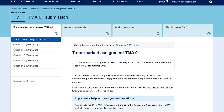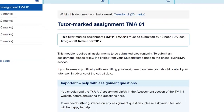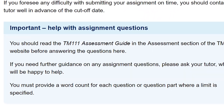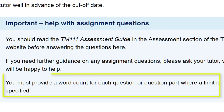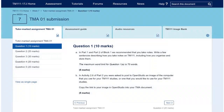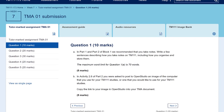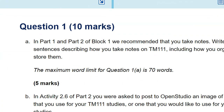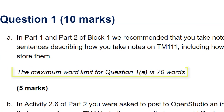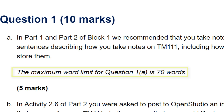The instructions for this TMA 1 state you must provide a word count for each question or question part where a limit is specified. For question 1a, for example, you're told the maximum word limit is 70 words. Therefore your answer to question 1a should finish with a statement of the words you have used.